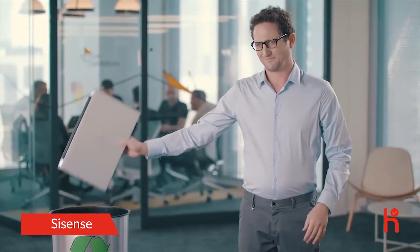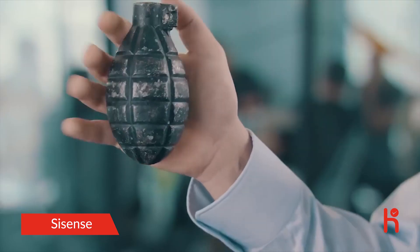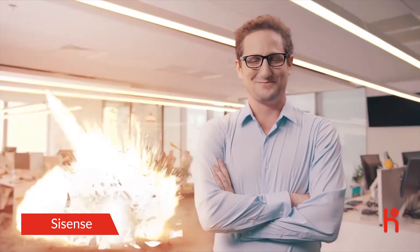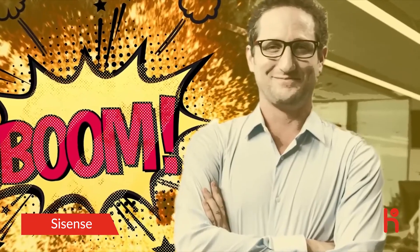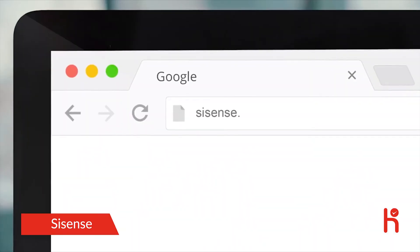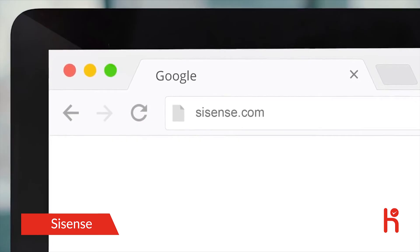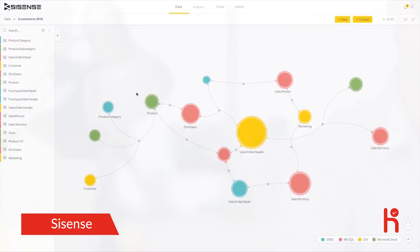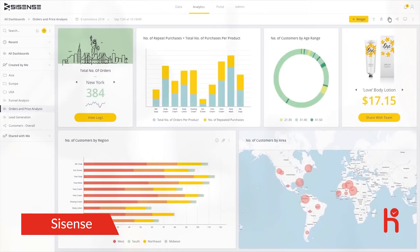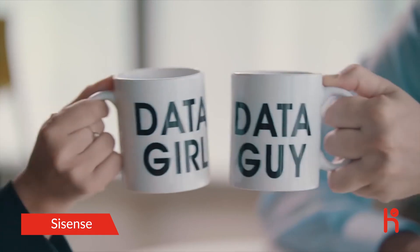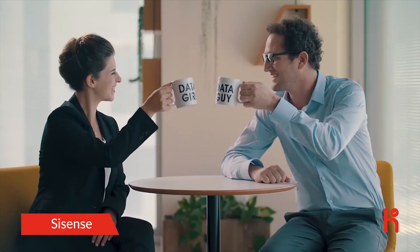DataGuy doesn't even need his computer. So go to Sisense.com, take a test drive with your own data, and see how easily everyone in your company can be a DataGuy or girl.